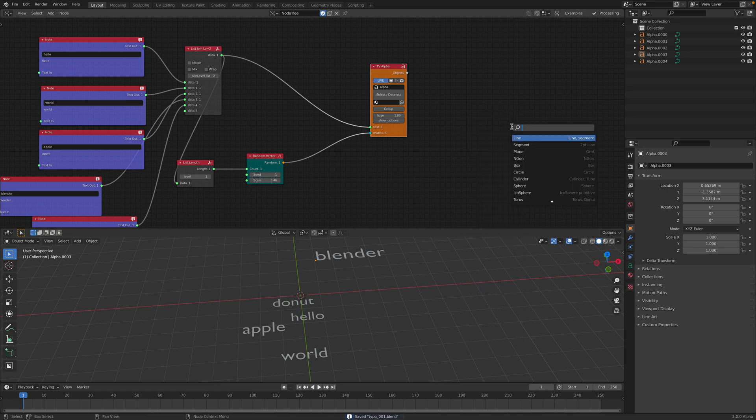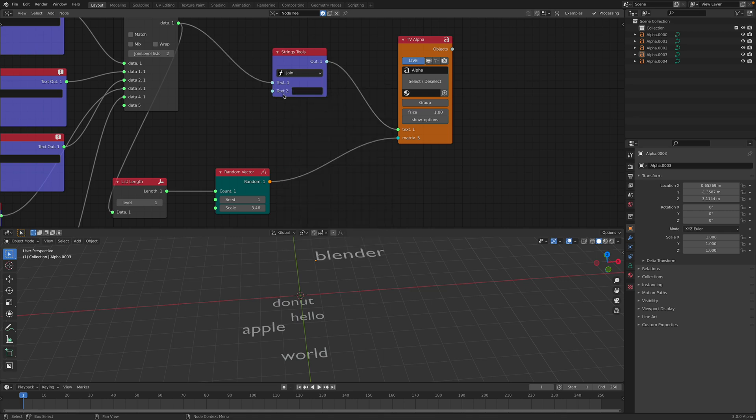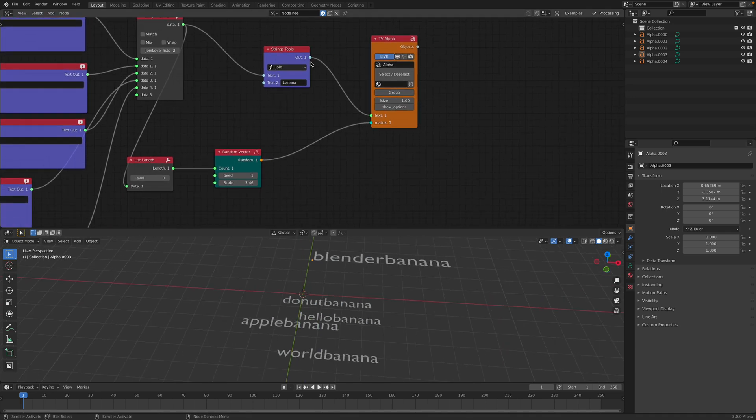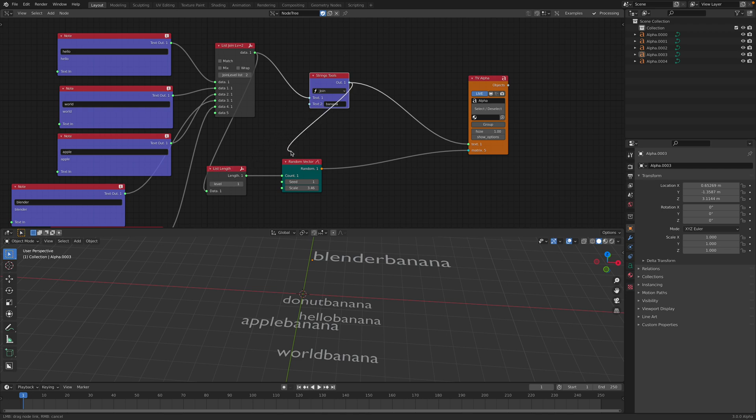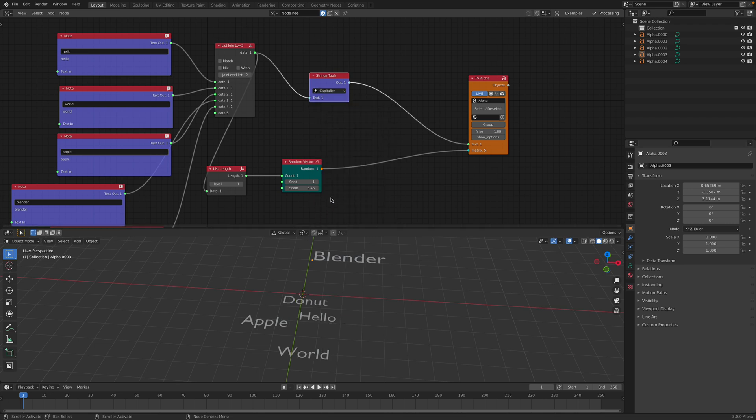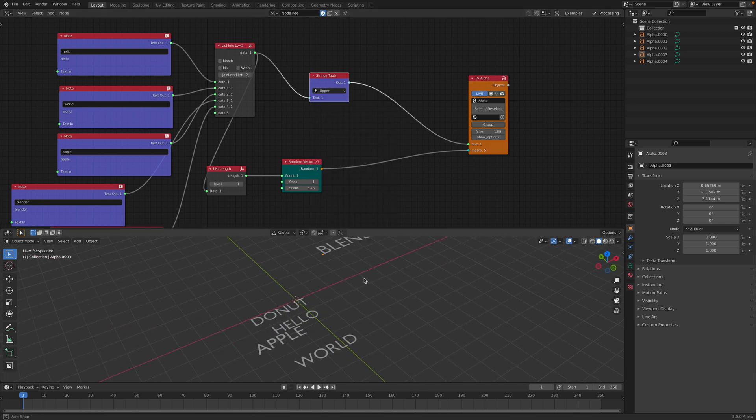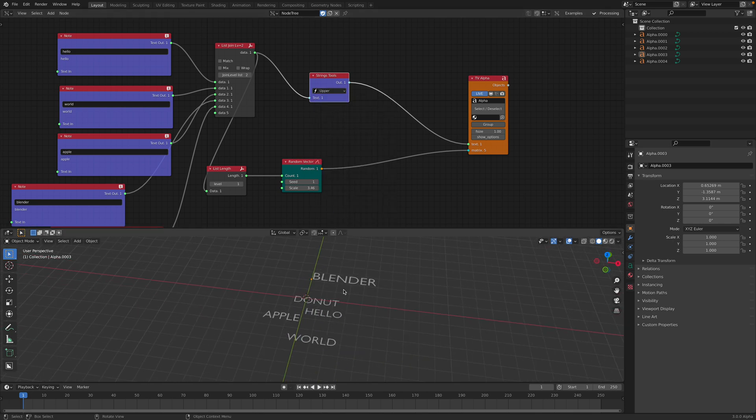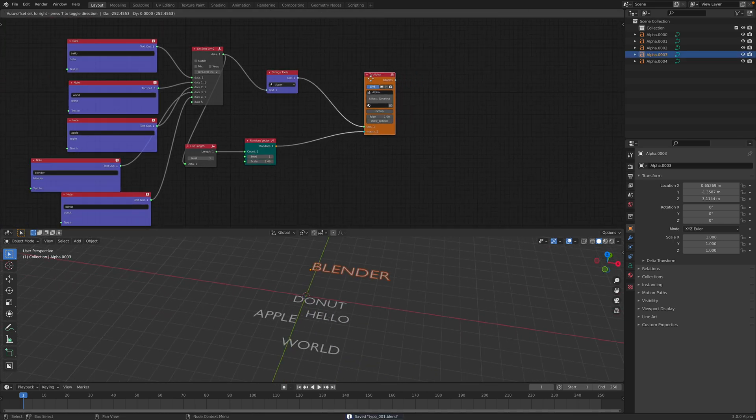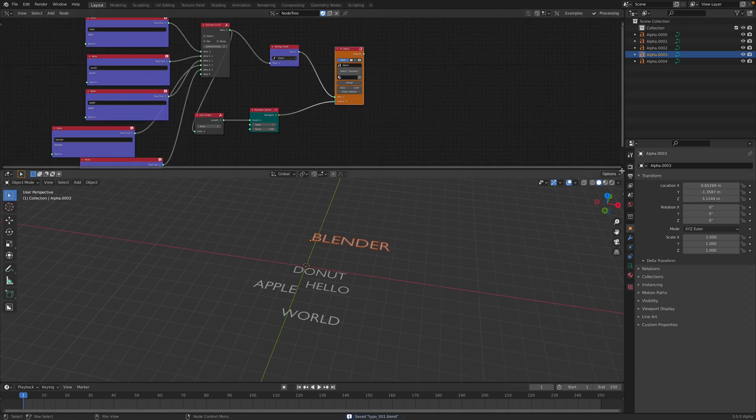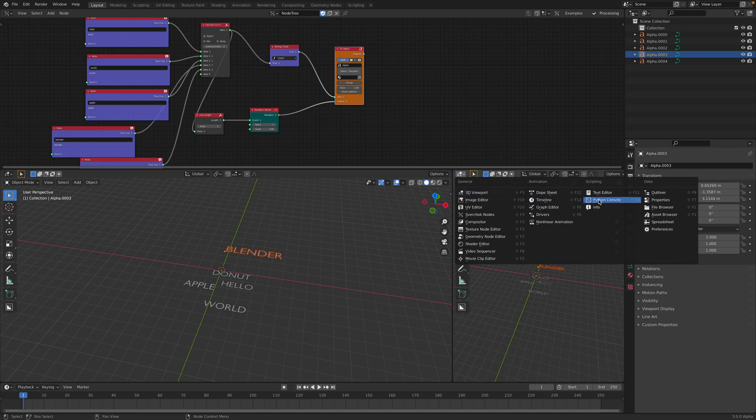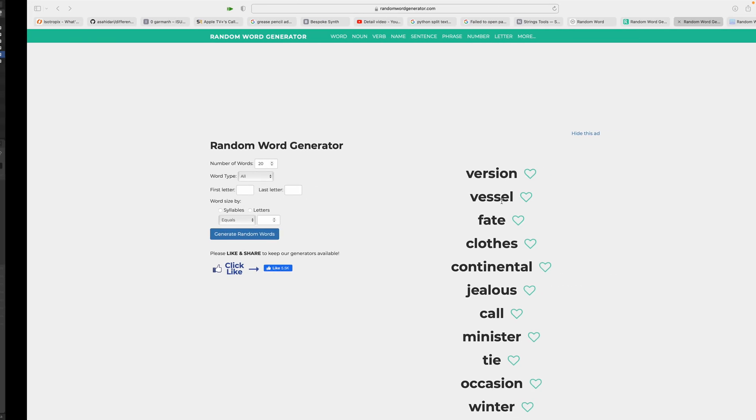There's actually a neat thing in Sverchok called string tools. With string tools, you can actually add more like for example, just add banana. So now each one of them has banana, but maybe in my case, I want to split or just make it like capitalize or make it uppercase. Yeah, so I can do neat thing like that. But that's like a manual way to generate text. Maybe you want something that's a little bit more generative or automatic.